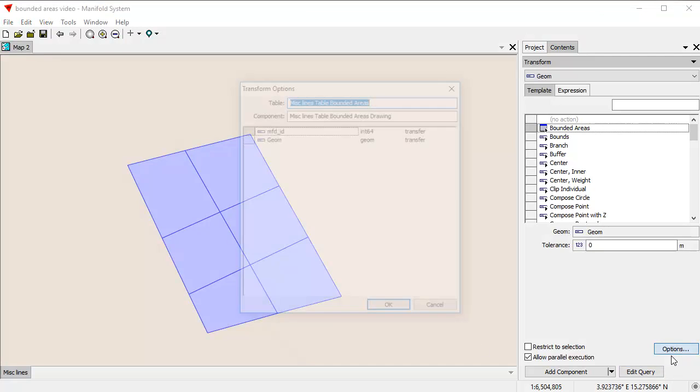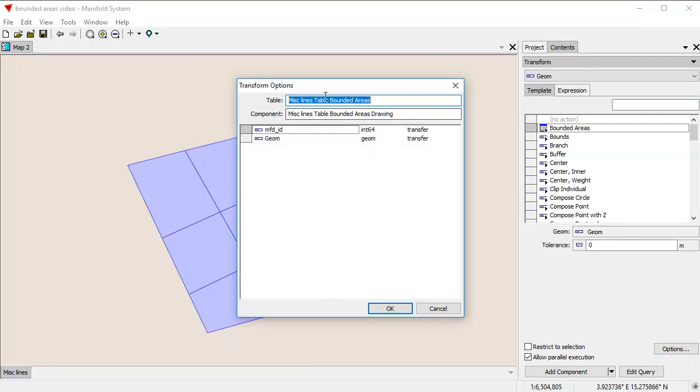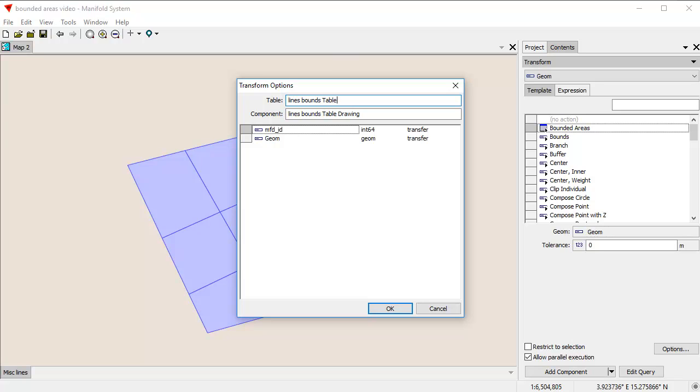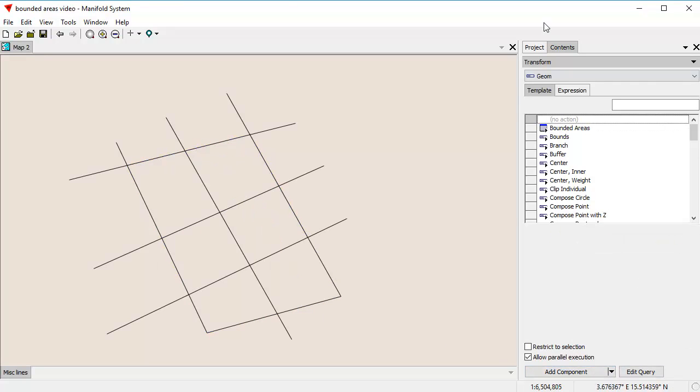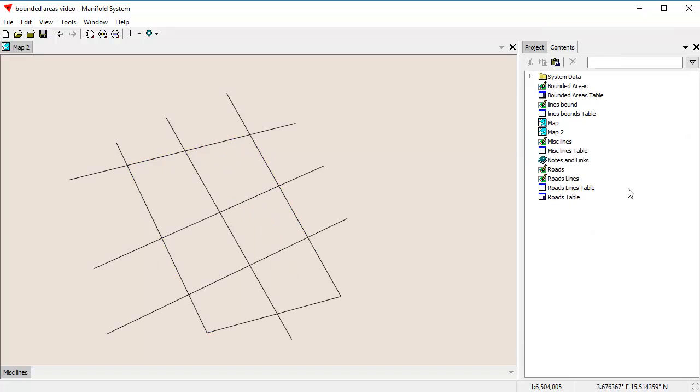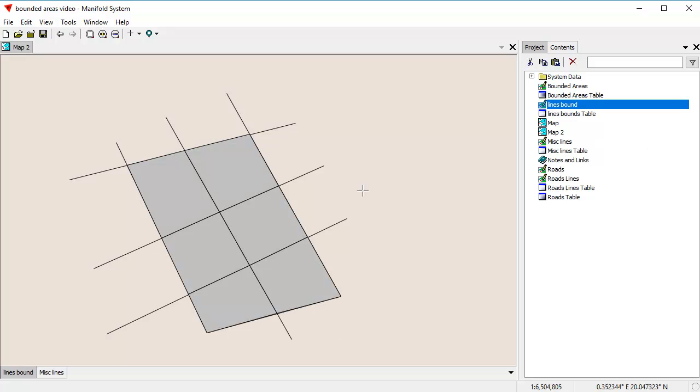In terms of options, I can change the name of this. For example, I can call this Line Bounds Table. We'll just call this Line Bounds Drawing. I'm going to add a component. I'm going to take these areas and create a new component with it. Now, if I like, I can take this drawing here that we just created and drag it and drop it into the map. You can see what it's done. It's created areas where these lines intersected.